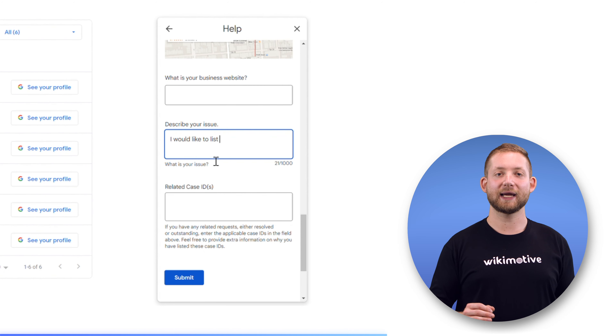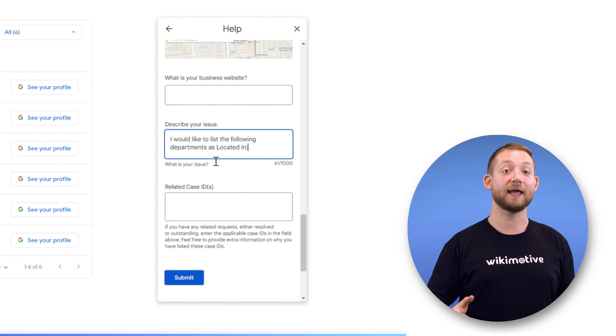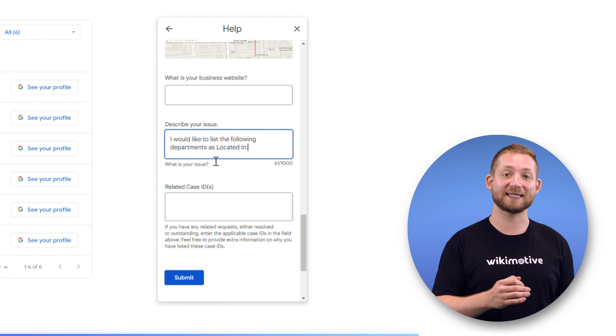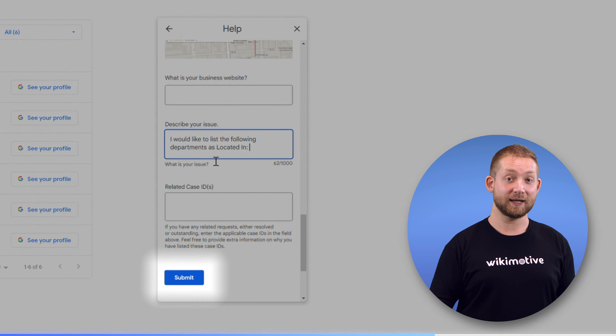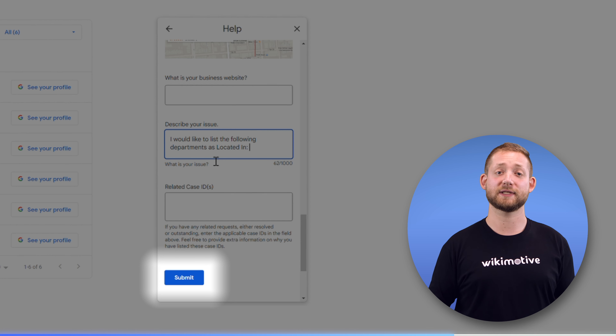Be sure to follow all the steps we outlined back in episode two. Then when you get to the Describe your issue field, be explicit. Tell them you would like to list the following departments as located in your primary sales listing and address. Then list each of the department's listings by name and address exactly as they appear in the verified listings that you've created. Hit Submit and you're doing everything you can to make it easy for your prospective customers to find your products and services.